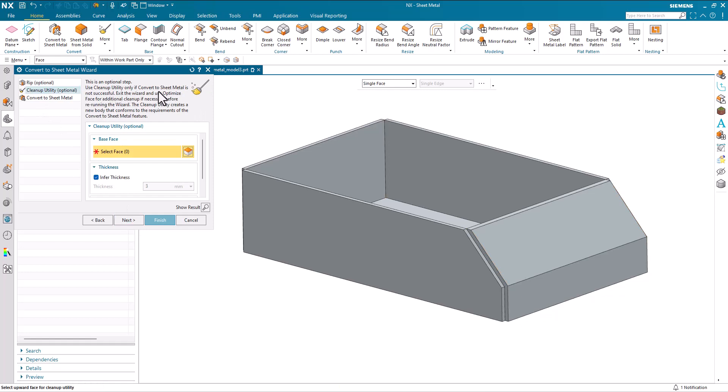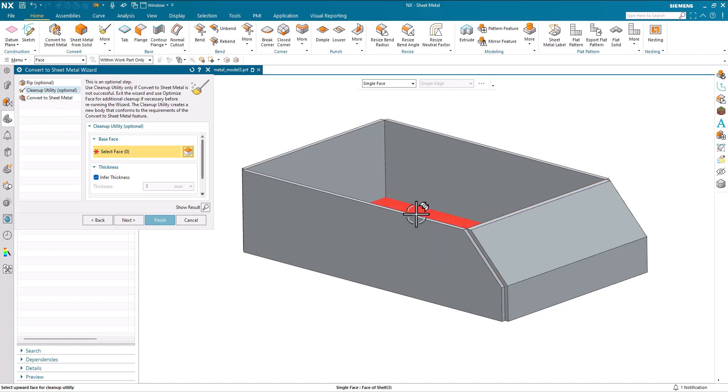The clean up utility is only if convert to sheet metal is not successful. Okay so we can run clean up utility. We've got optimized face that's available here.